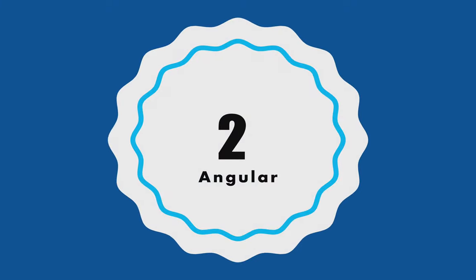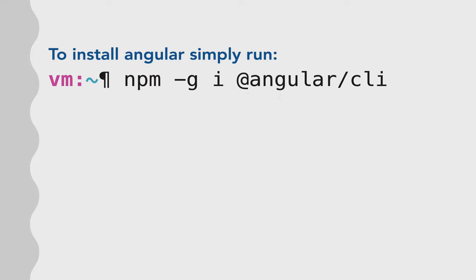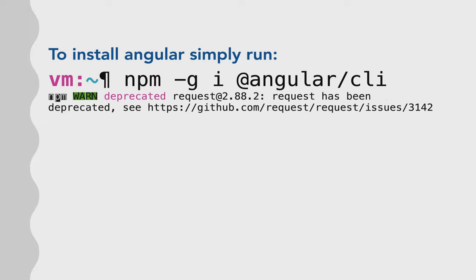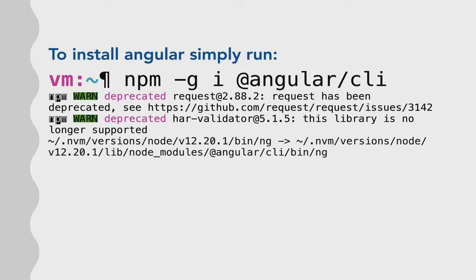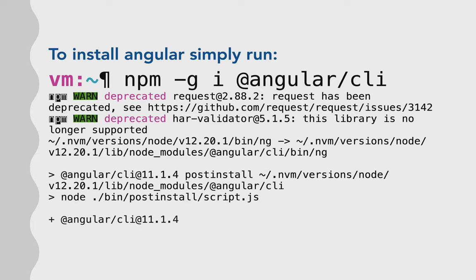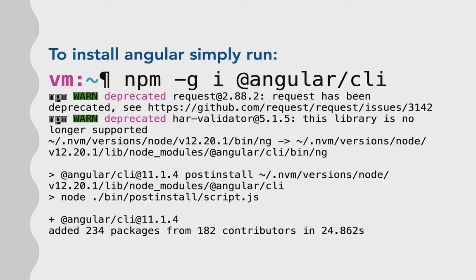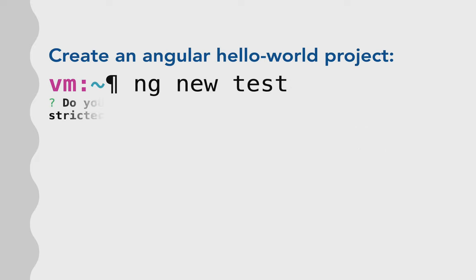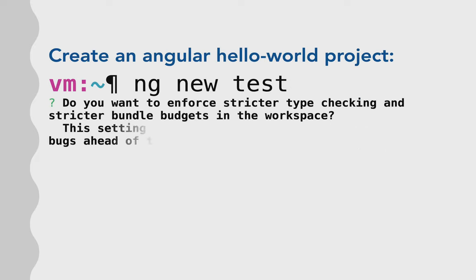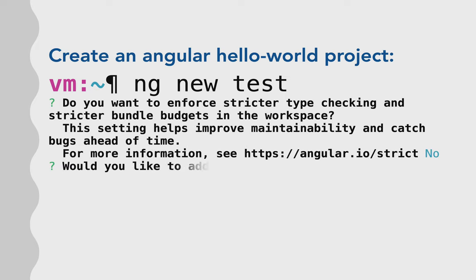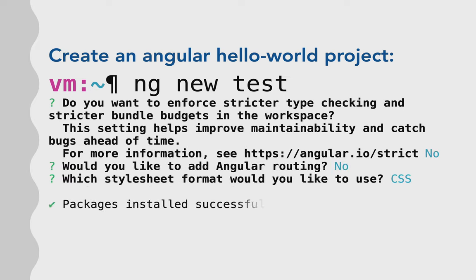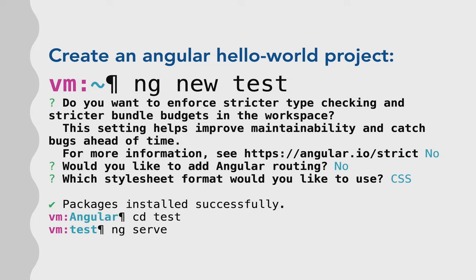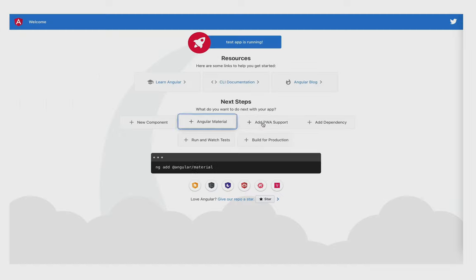Then you can test your Angular app, and to install Angular, you need to install it globally. To create an Angular hello world project, I'll run this command: ng new test. Then you switch to this directory, and you serve it. Then after you run ng serve, you can open your browser, and it works.